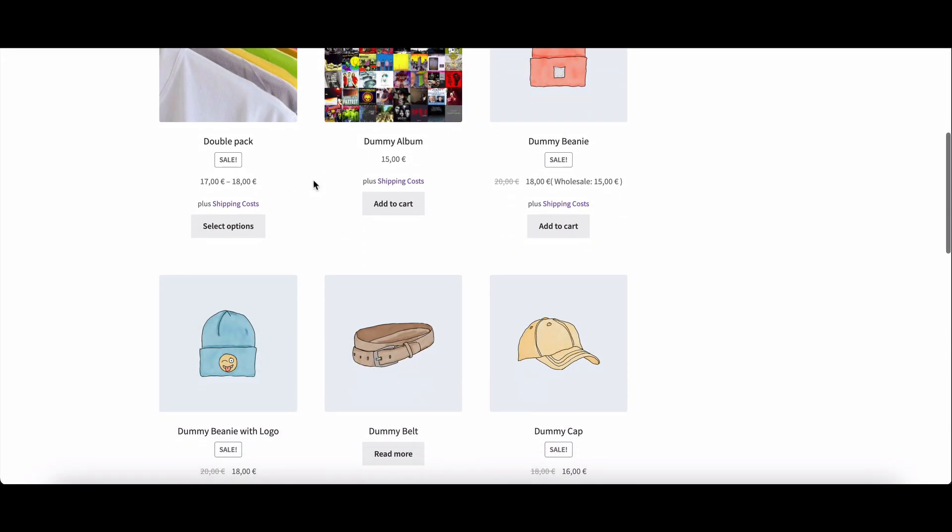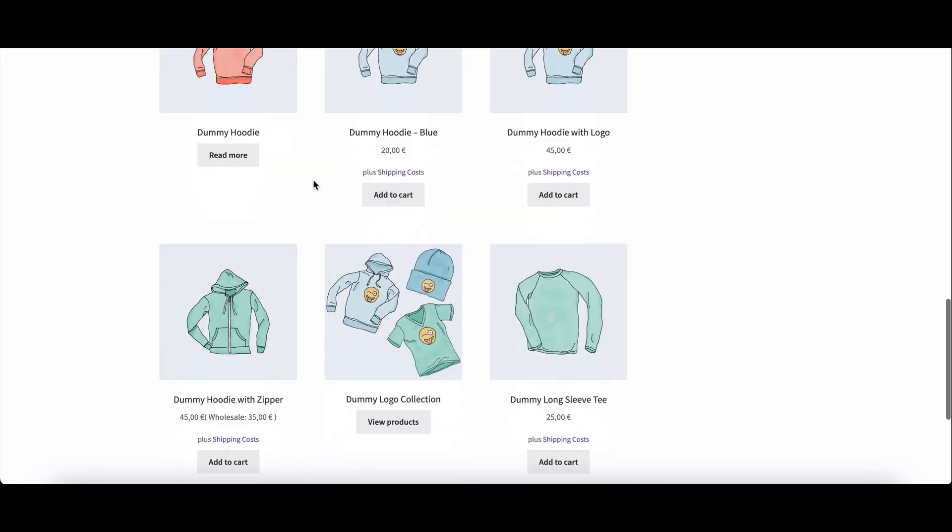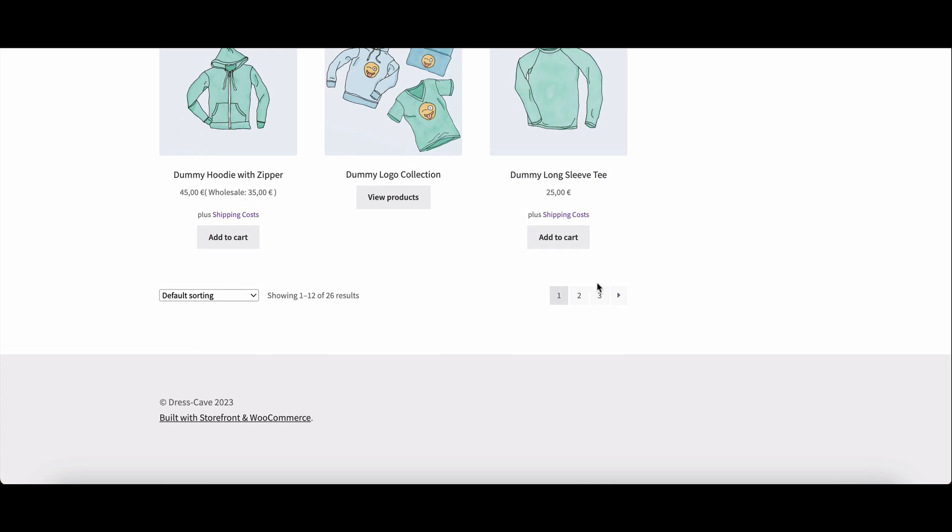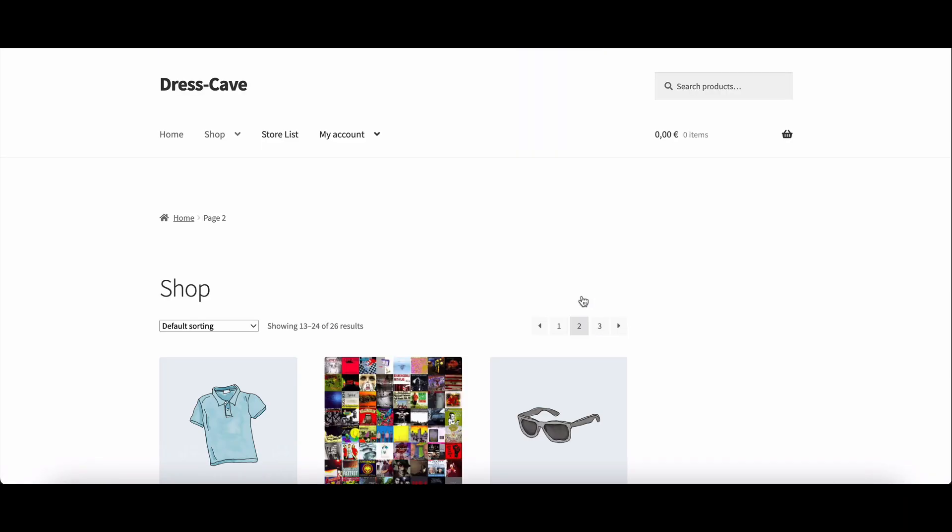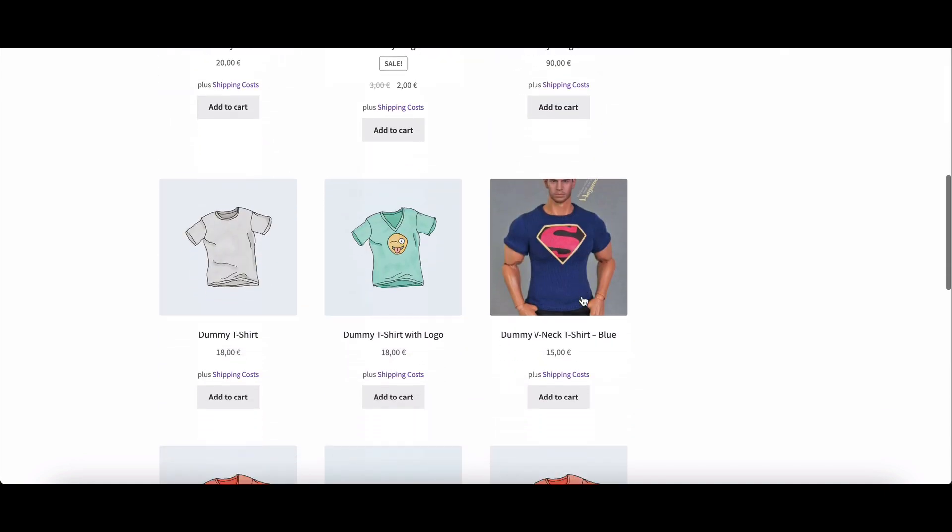Hey there WordPress enthusiasts! Today we're diving into the exciting world of Dokkan Pro's amazing module, the wholesale module.